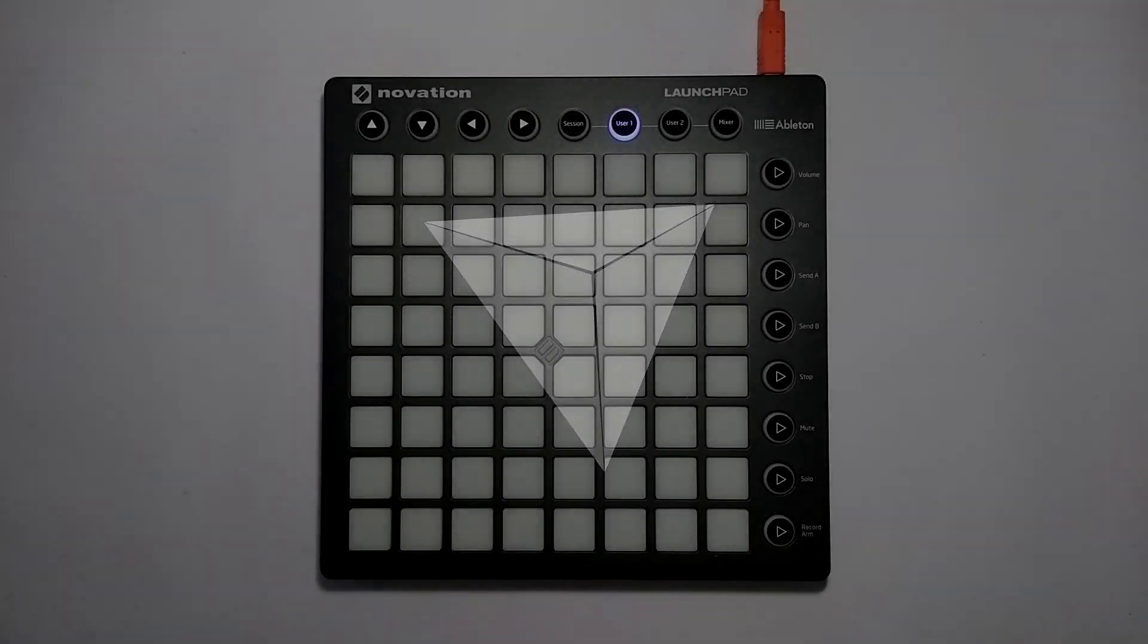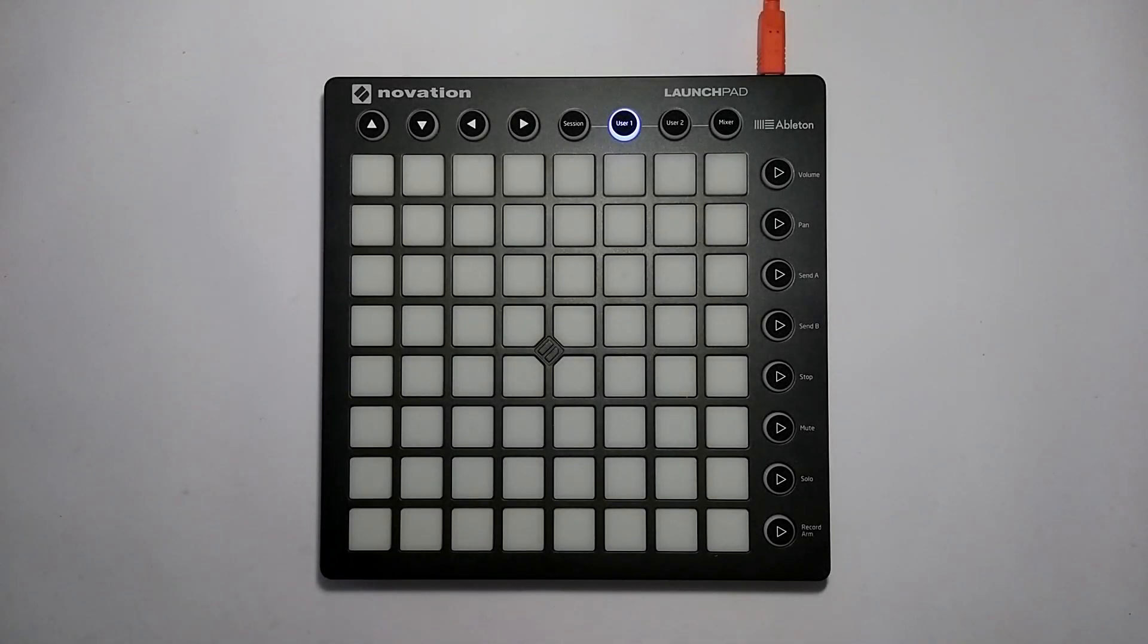Hey everybody, welcome to the 9th episode of my launchpad tutorial series. In this episode we're going to be looking at the arpeggiator effect, which is going to allow us to animate our effects on the launchpad.